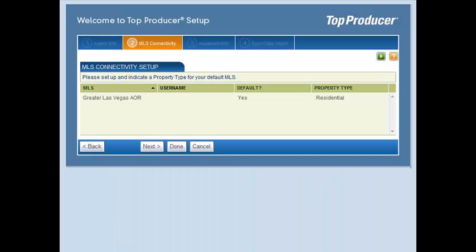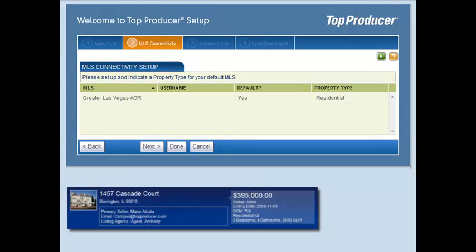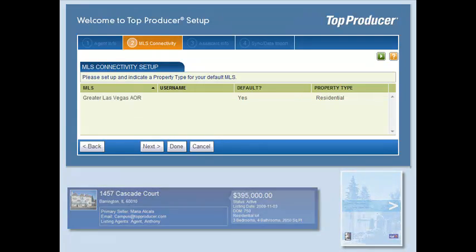On the MLS connectivity step, you will set up your Top Connector license. Top Connector allows you to connect with your local MLS to import your listings into your database, saving you time, and allows you to import comparables to use in presentations, such as a CMA.